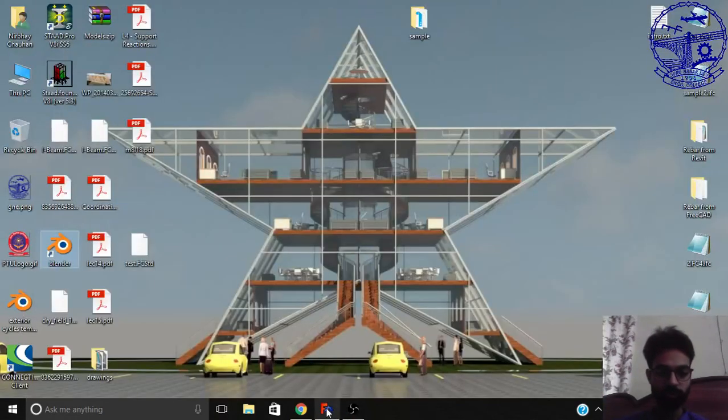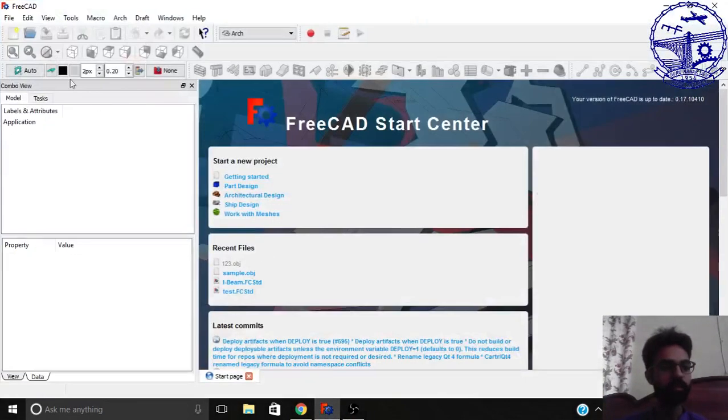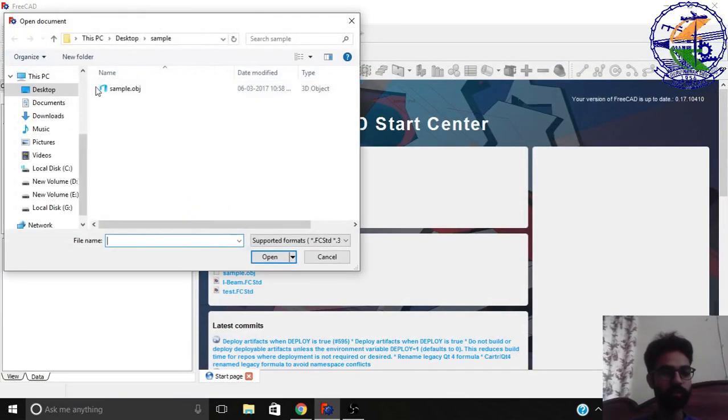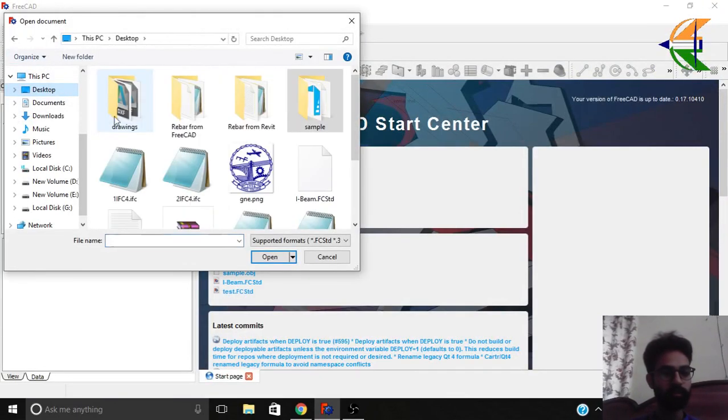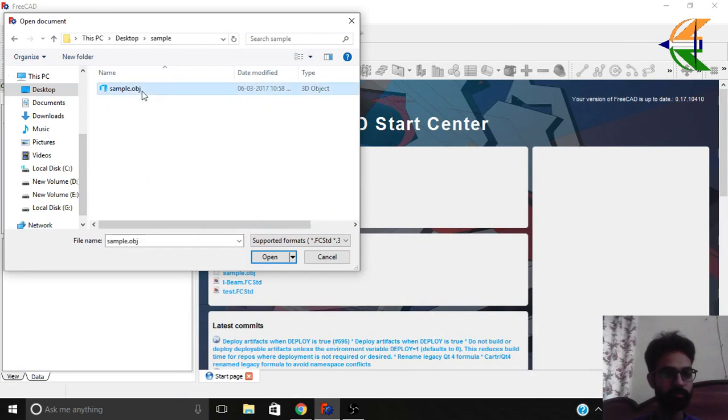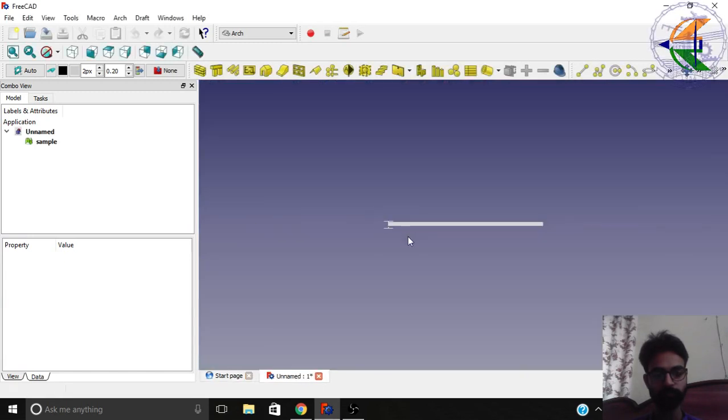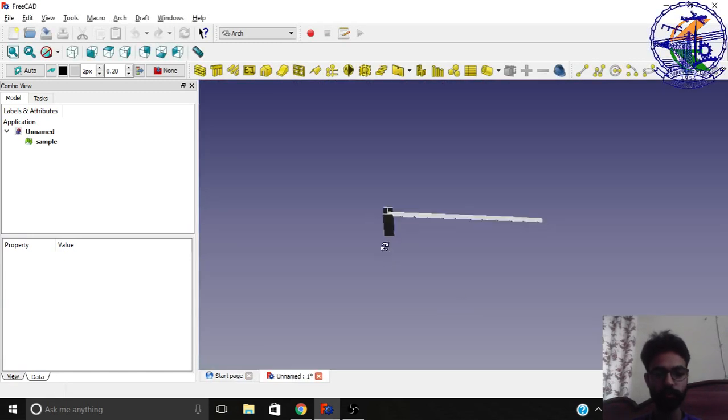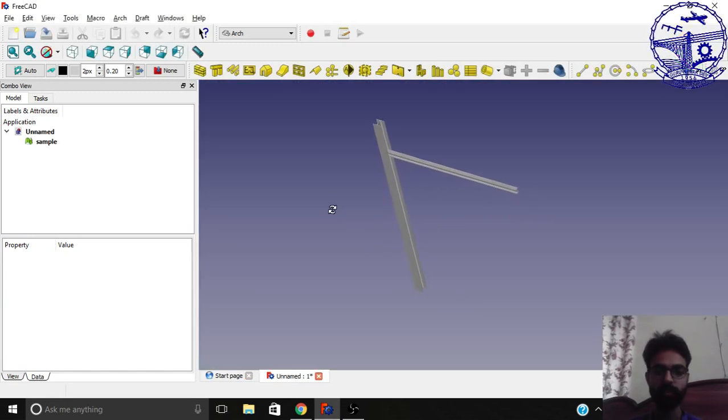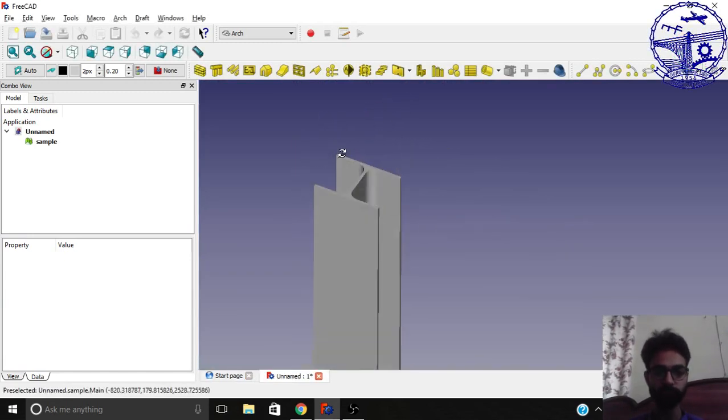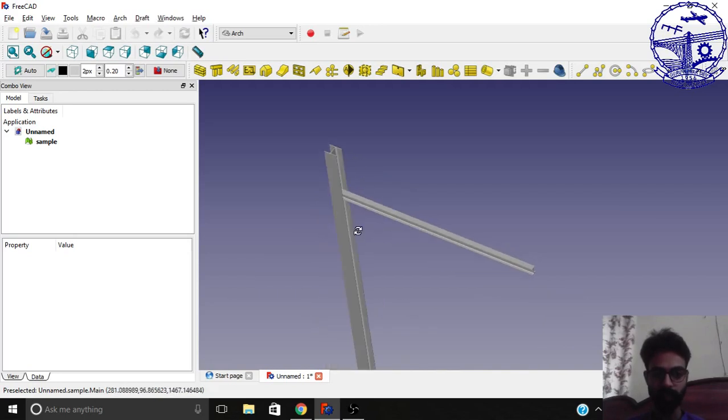So let's open FreeCAD and now we will open that obj file. We see it on the desktop in the sample file. Open and tick the option alias mesh. Now you can see we have those two I-Beams here, I-sections.